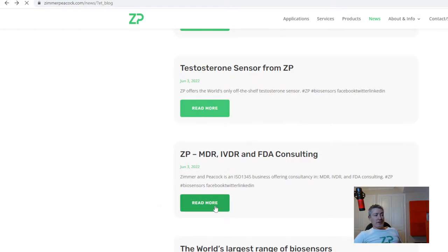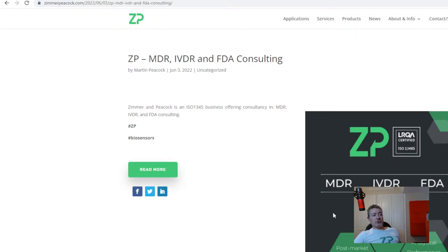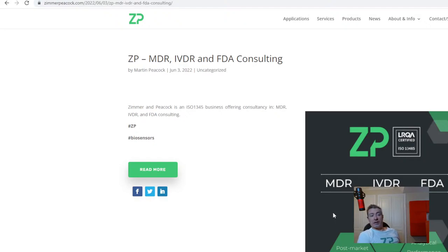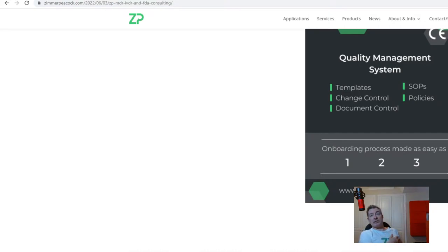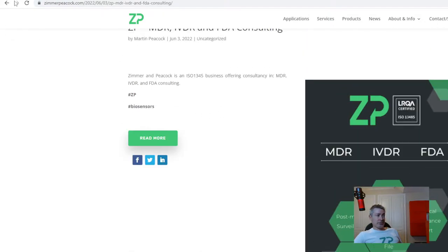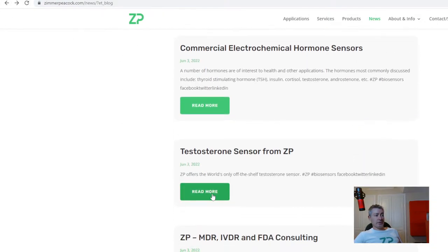At ZP we are able to consult on many aspects of bringing medical diagnostics to market. We consult on MDR issues, IVDR issues, and FDA issues. So ZP is now more than just contract development and manufacturing of electrochemical biosensors — it also includes consulting and expertise around regulatory approval, which we call RAQA: regulatory affairs and quality assurance.